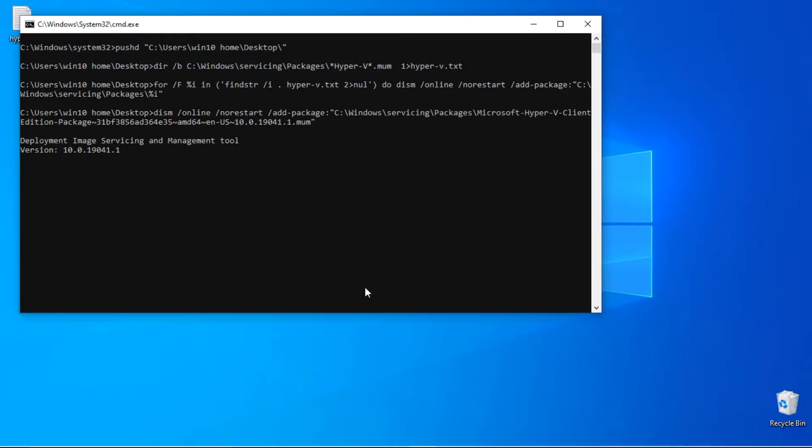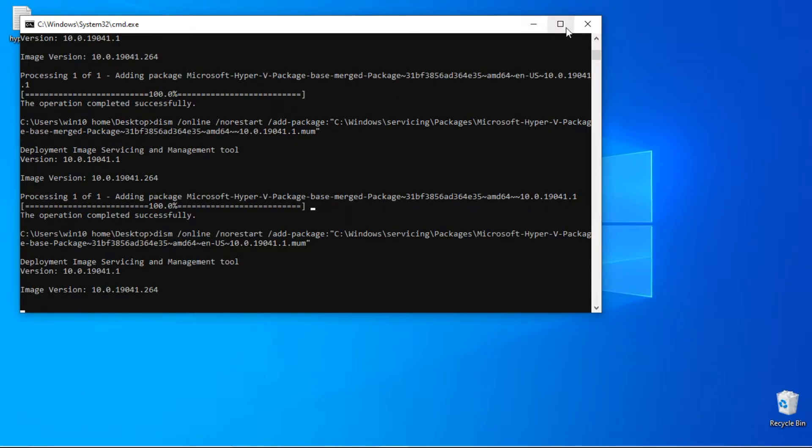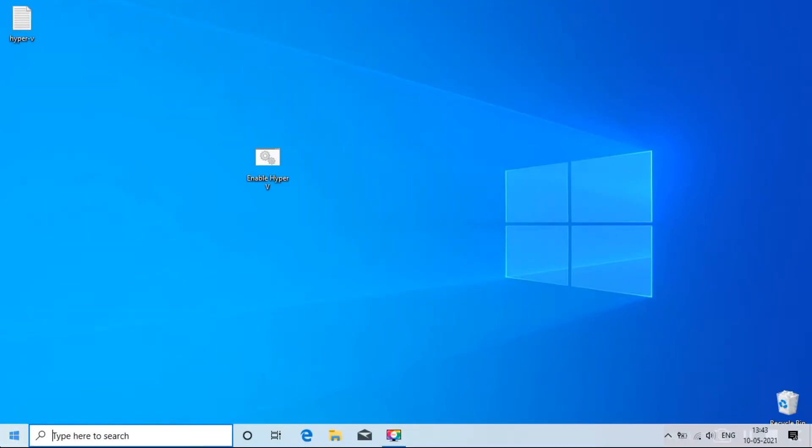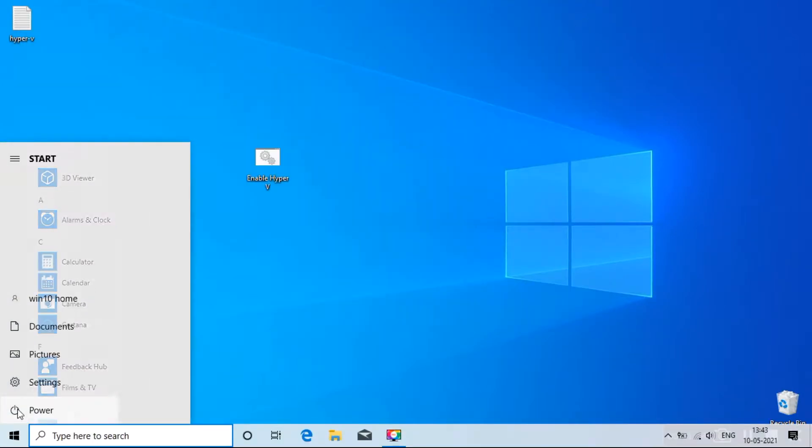Now, it will open a command prompt and start installing Hyper-V. Make sure you are connected to the internet. After the installation completes, restart your computer.